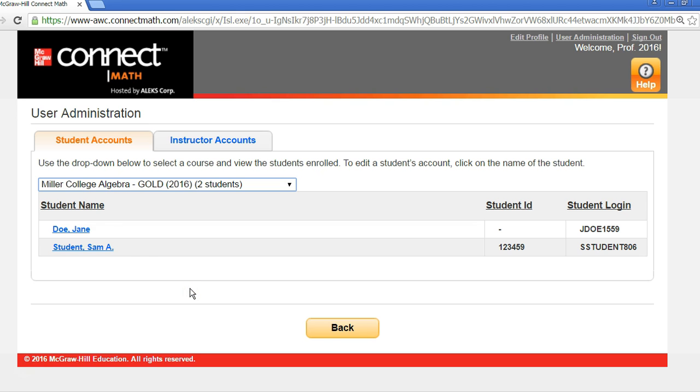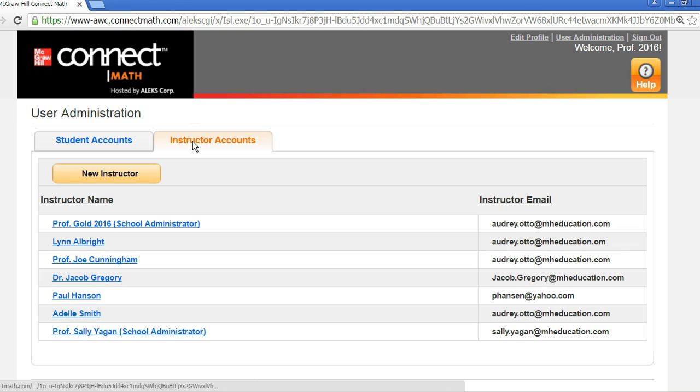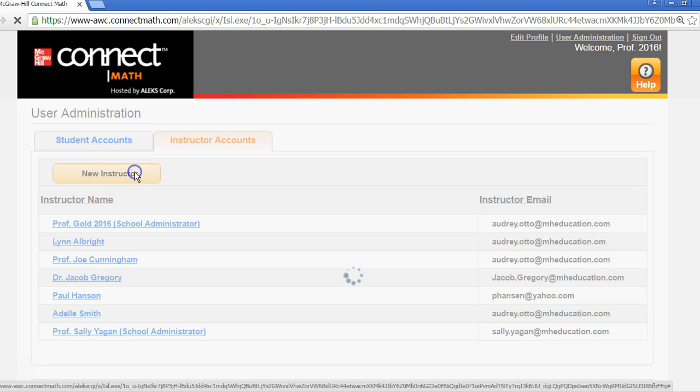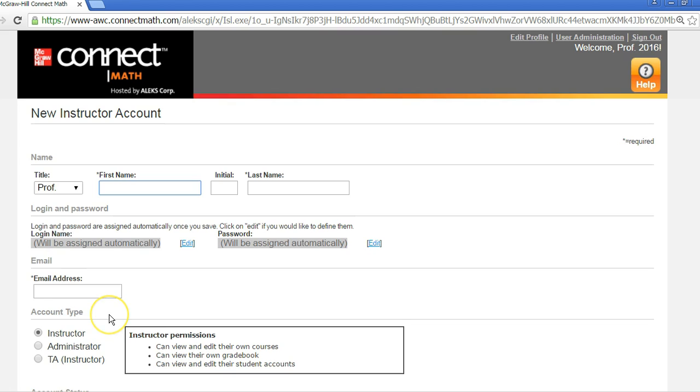From the Instructor Accounts tab, there are several actions you can take. For one, you can quickly create a Connect Math account for an instructor or TA by selecting New Instructor. Fill out the basic information.